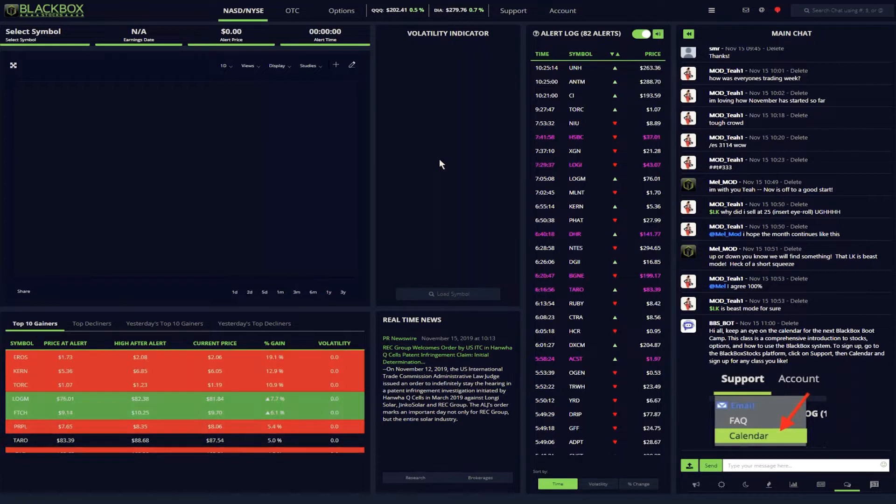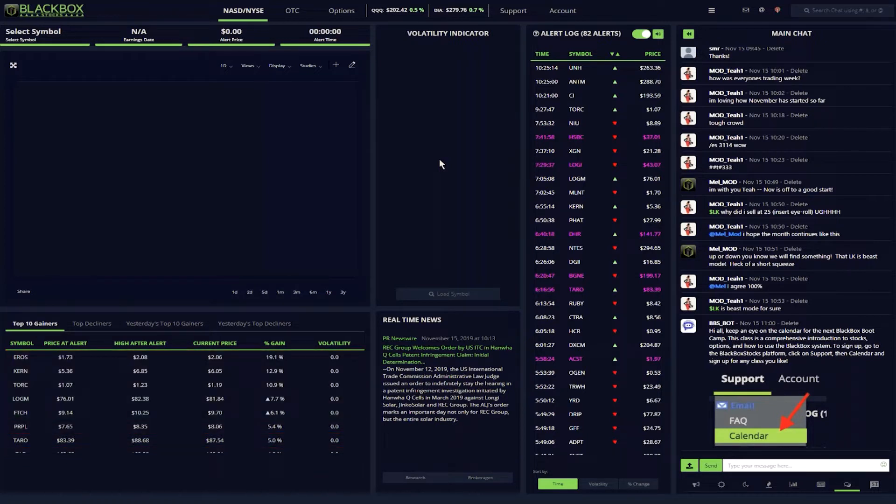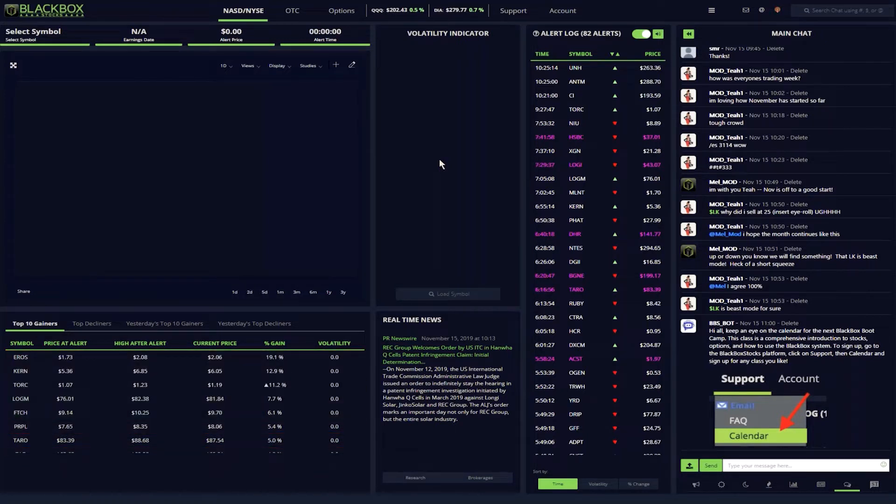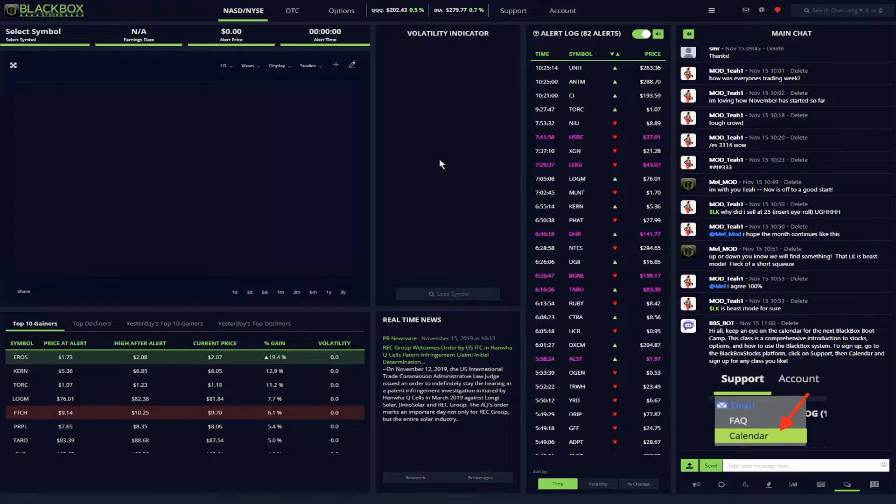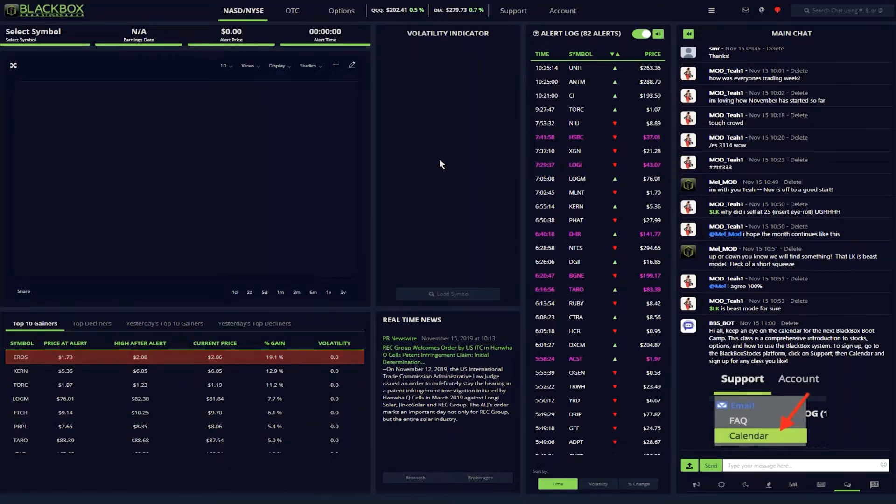Black Box is the trader's toolbox. It gives me everything I need in one place: actionable data, a knowledgeable community, and continuing education. Let me show you a little bit about how I use the system.